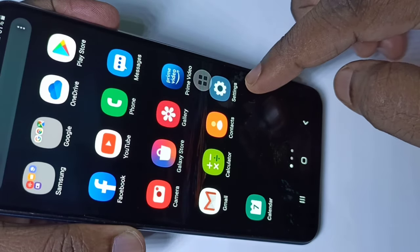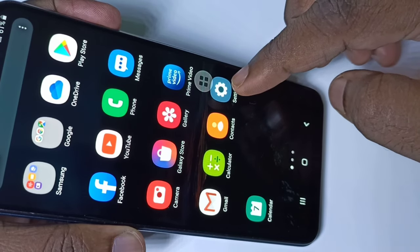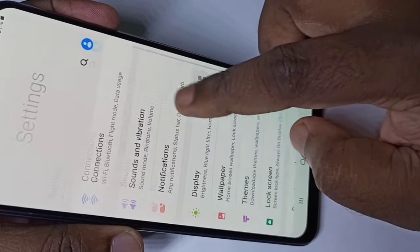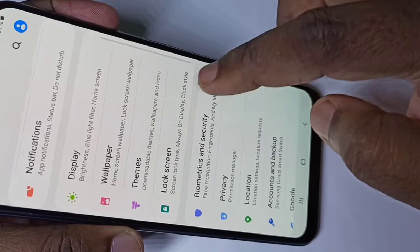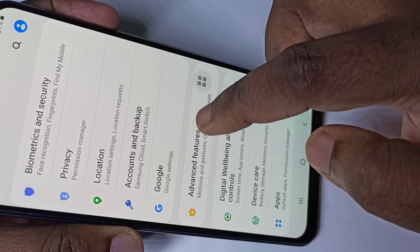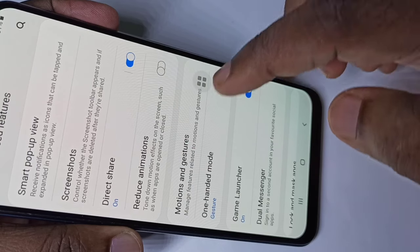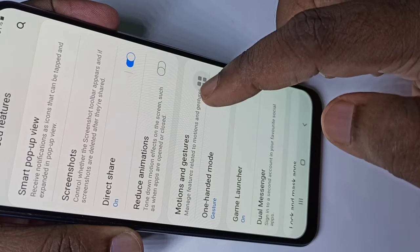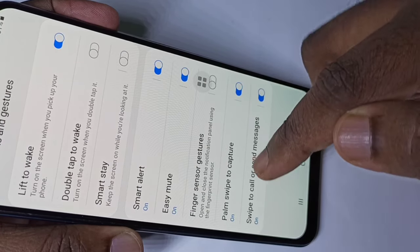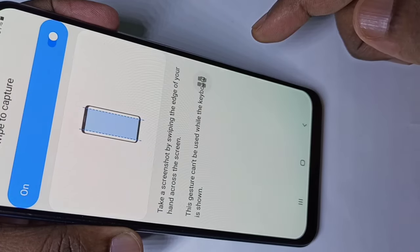Open the Settings app, tap on the Settings icon, then tap on Advanced Features, then tap on Motions and Gestures. Here you can see 'Palm swipe to capture'.